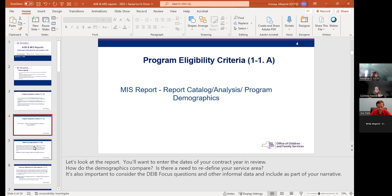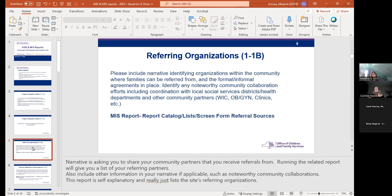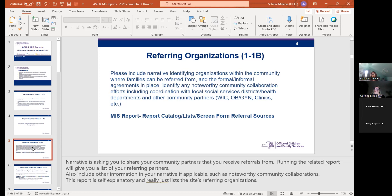The next standard is 11B, looking at referring organizations. We're asking for narrative on identifying organizations within the community where you receive your referrals from. The related report will give you a list of your referring partners. This report is pretty self-explanatory and really just lists all of your site's referring organizations, so we felt we didn't need to demonstrate it unless folks really want us to show it.